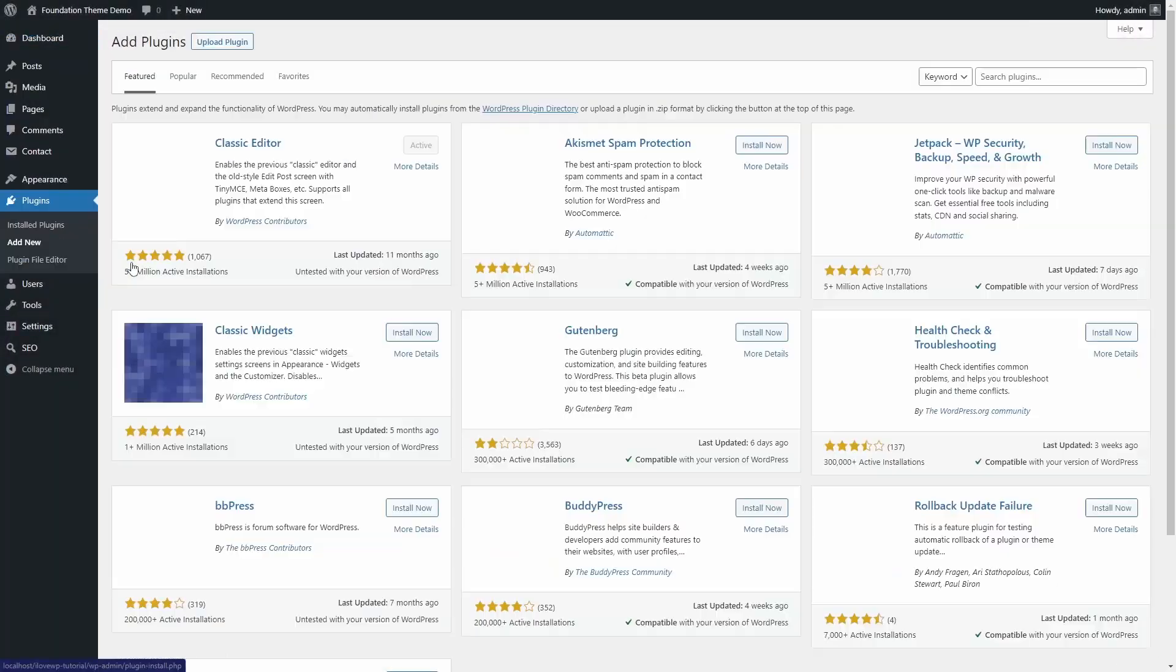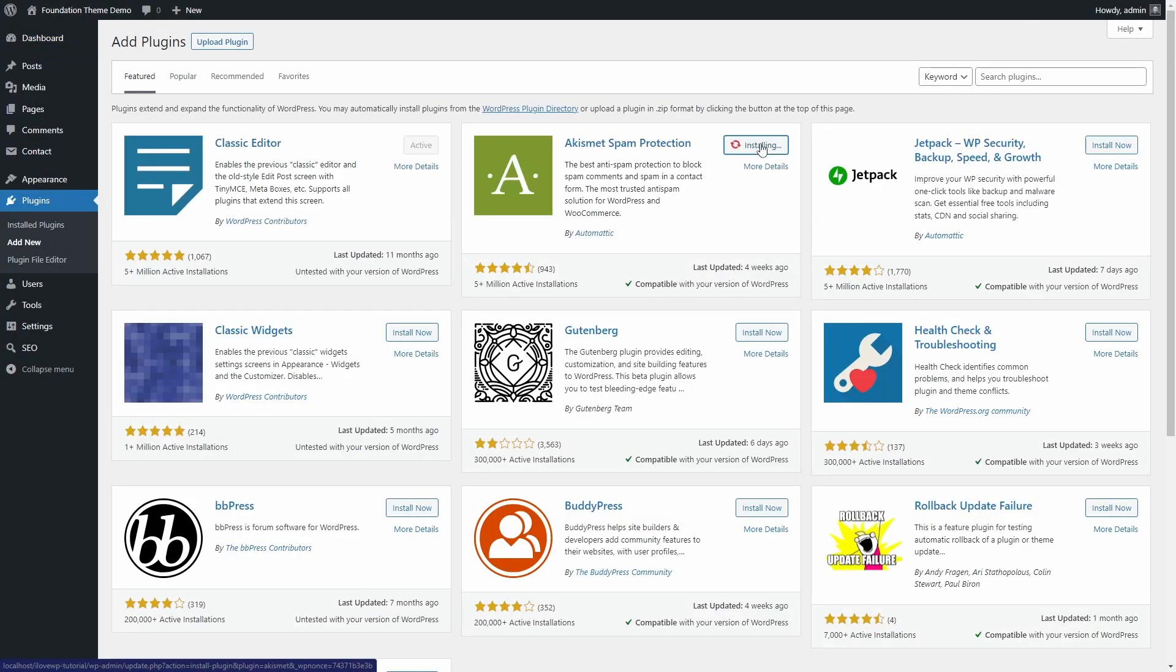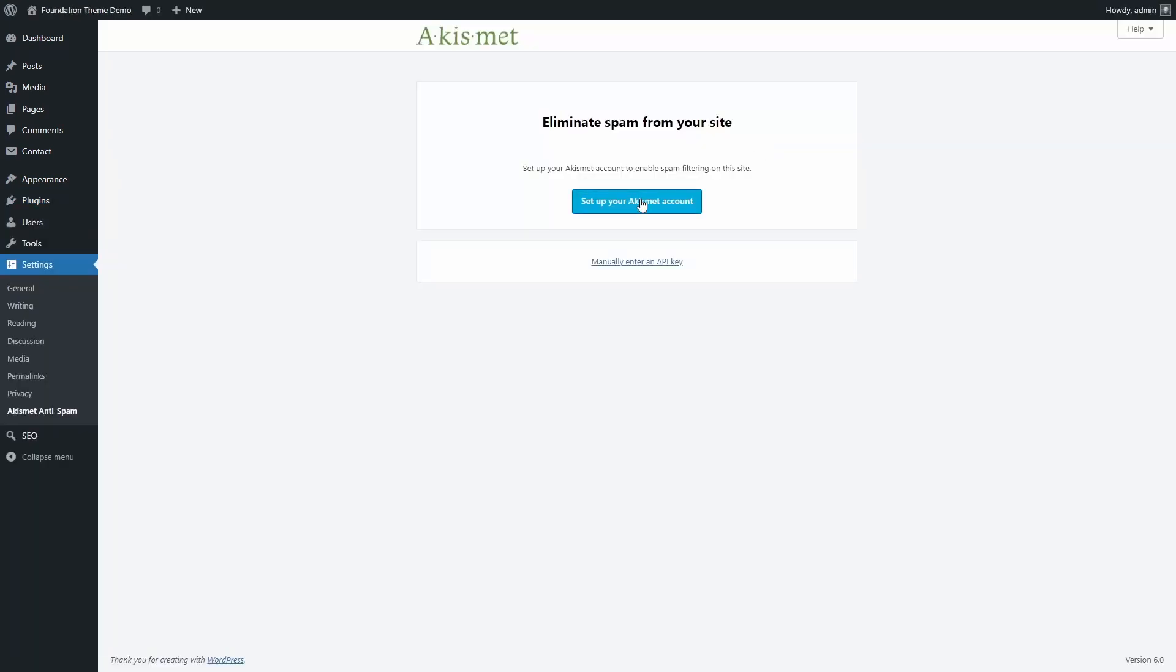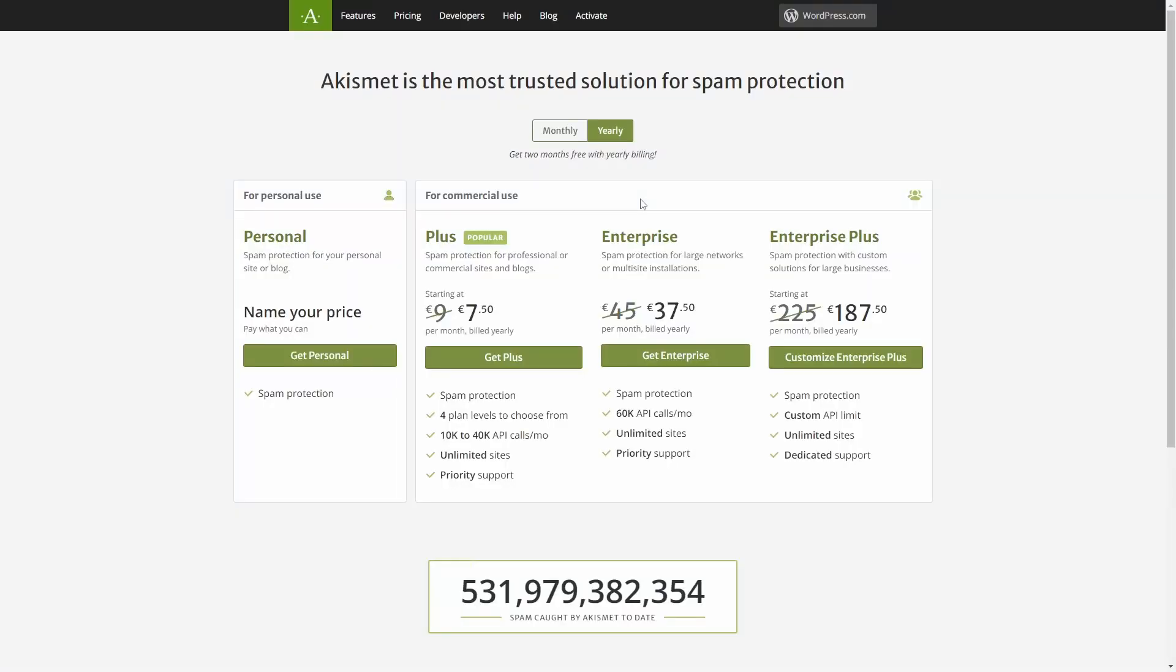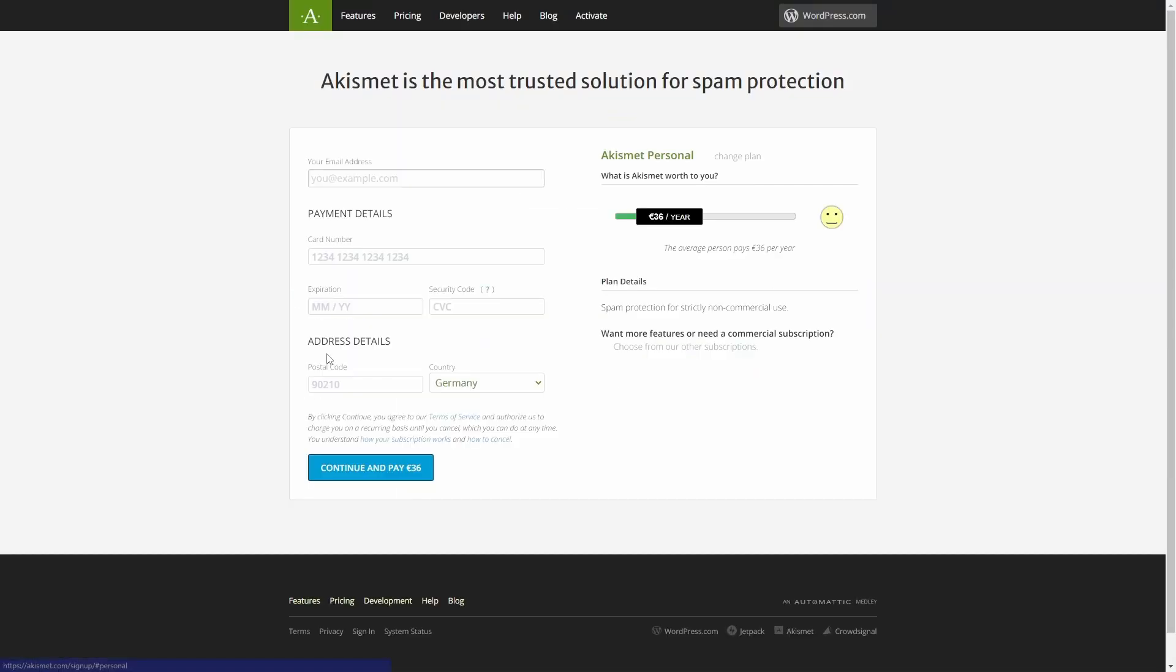After you have installed and activated both plugins, open the Contact Forms page and then edit your contact form.